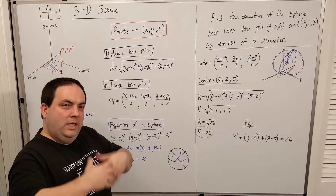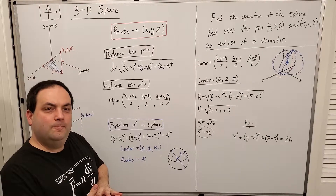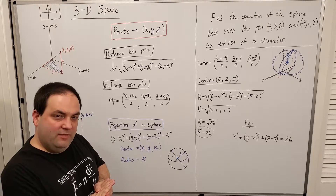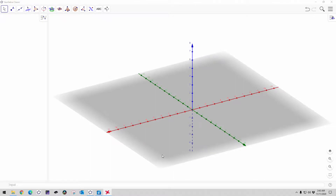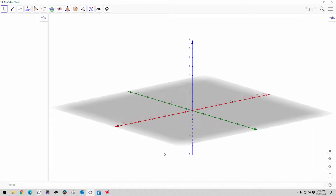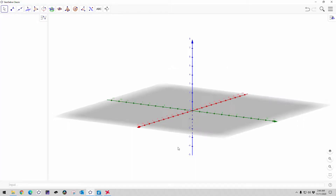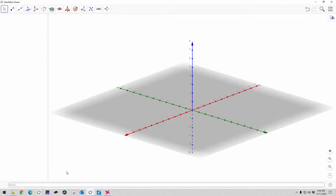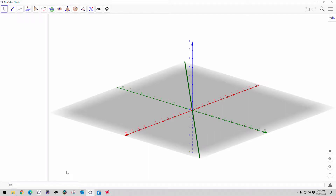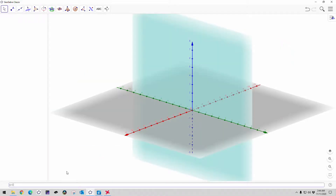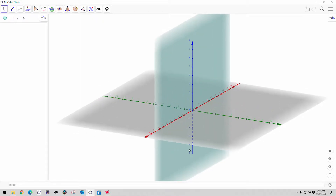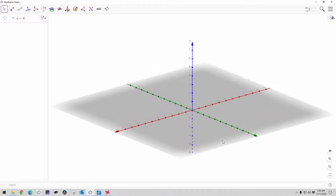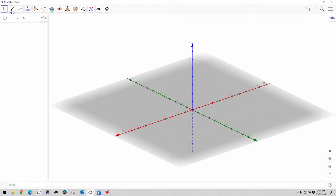I hope this gives you a good introduction to what 3D space is like. My drawings are terrible, so let me show you what some of this looks like in an actual 3D environment in GeoGebra. Here is a three-dimensional rectangular system. You can see the XY plane is grayed out because it's used sort of like a base. We could also show the XZ plane or the YZ plane.